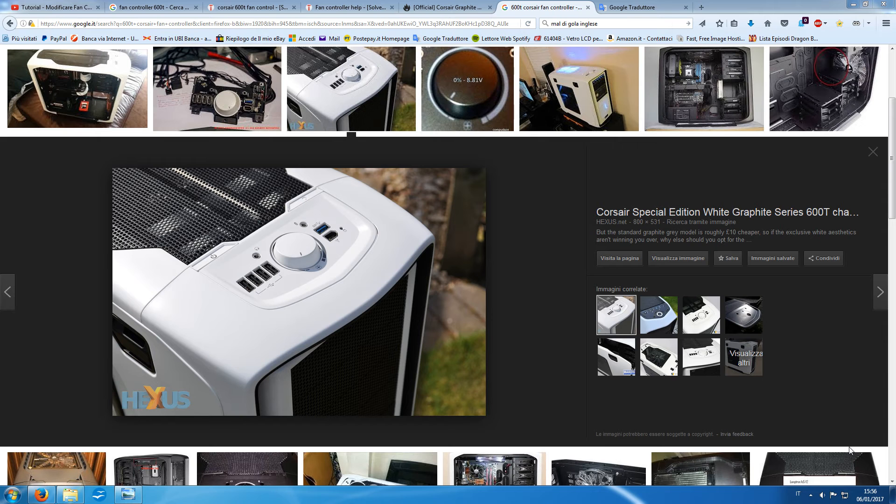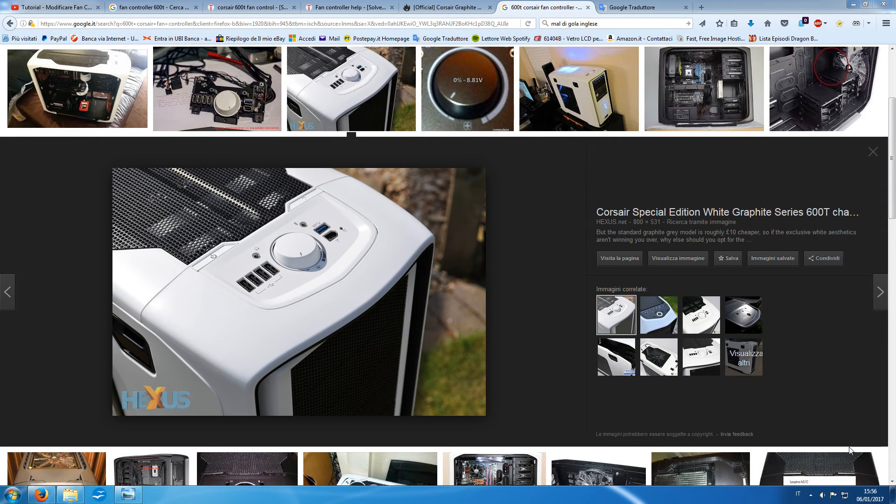I'm Italian, so I don't speak English very well. I'll probably make some mistakes. Anyway, I want to do this video because on YouTube I can't find another video like this for modding the fan controller of the Corsair 600T.